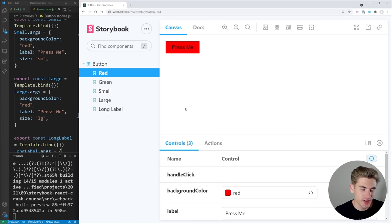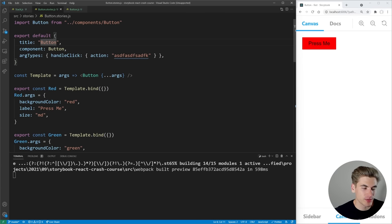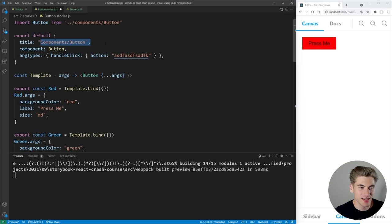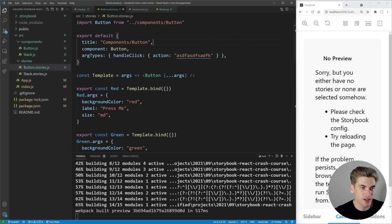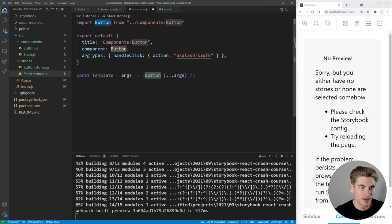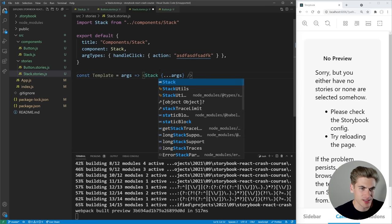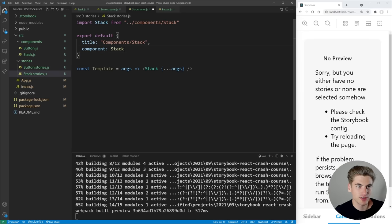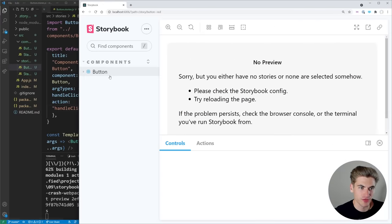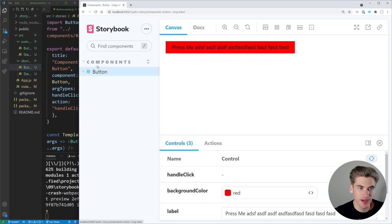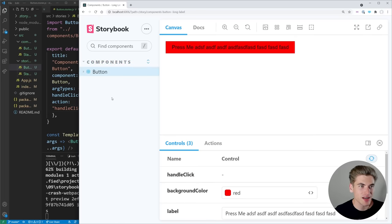That's how you create the most basic stories. Now let's talk about the stack component, which is a bit more involved. I want to change the title to be nested inside a components folder by prefixing the title with 'Components/'. Then I'll create stack.stories.js with the same default export structure, but replacing Button with Stack. I'll remove the argTypes click handler since there are no click event listeners needed. Now in Storybook, we can see a components folder with our button nested inside it.